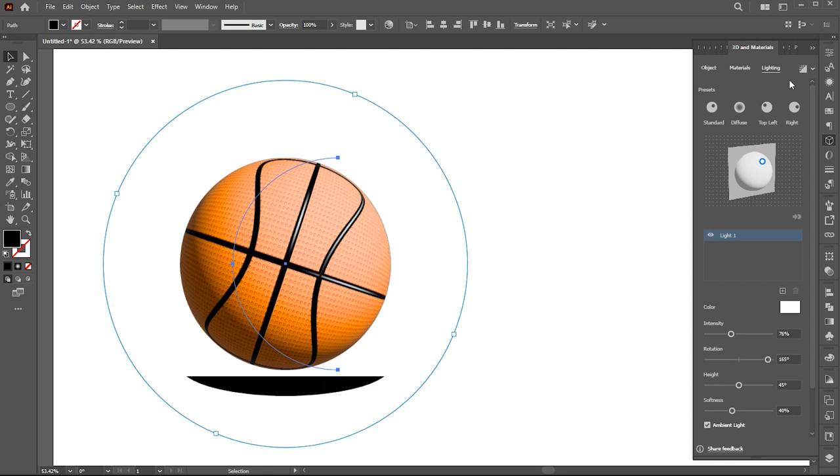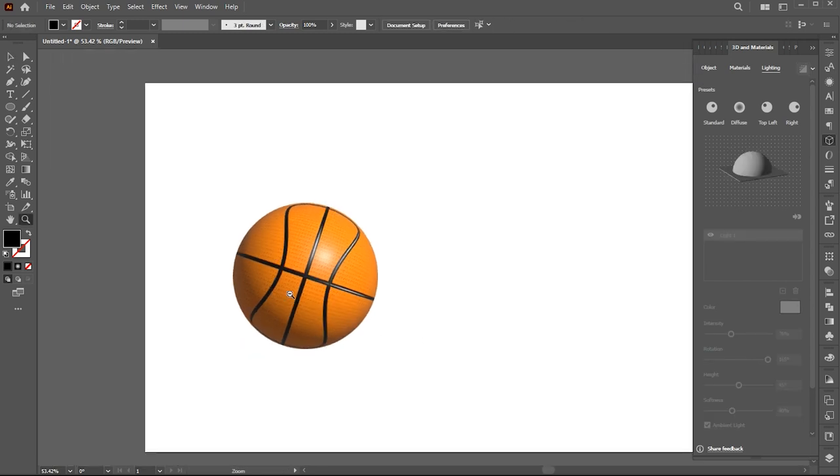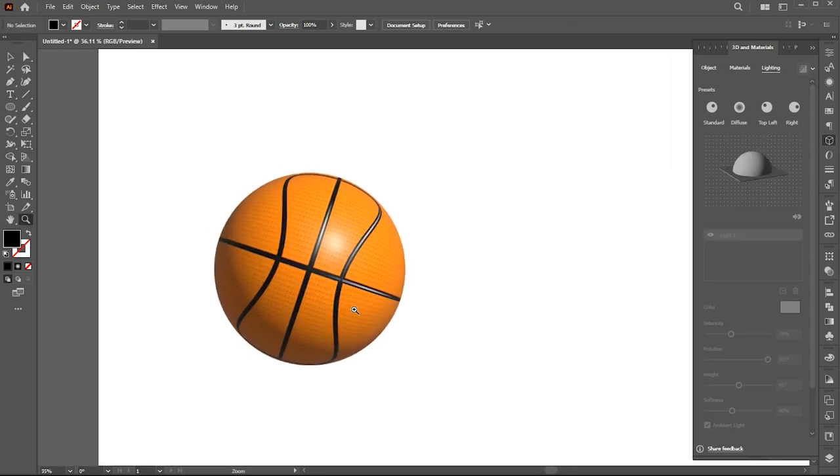Now, I am going to render this design to see how it looks. And that's it.